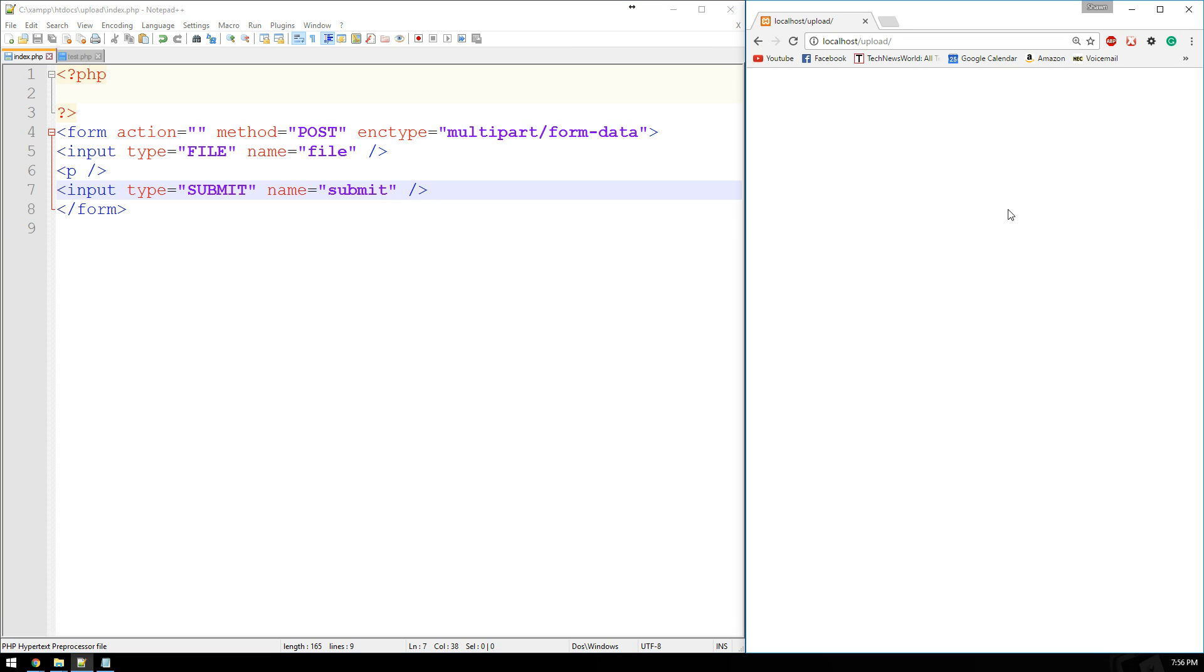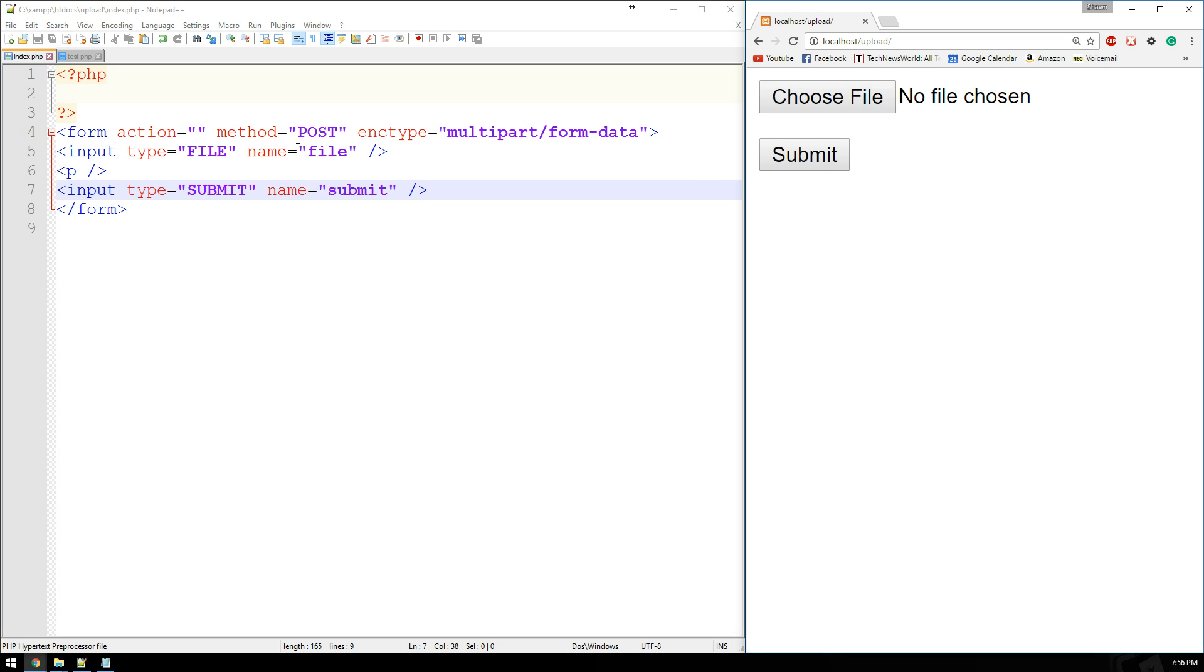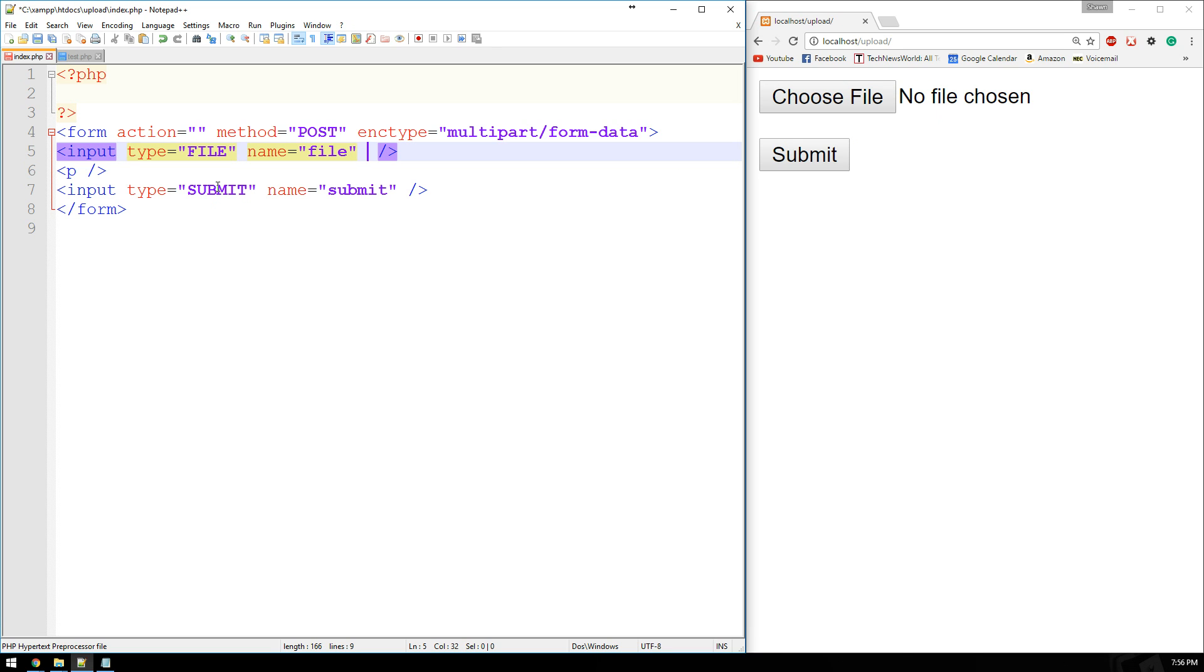All right. So if we just take a quick peek at that, this is what it looks like. Now it says choose file and then our submit button. What we're going to do is we're going to modify this a little bit. In order to select multiple files, all we have to do is add one tag to this input field. And it is multiple.